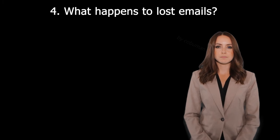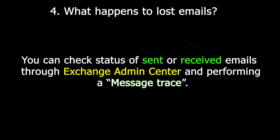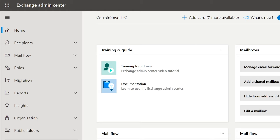What happens to lost emails? You can check the status of sent or received emails through Exchange Admin Center by performing a message trace. Sometimes users report emails missing — whether they've sent an email and the recipient hasn't received it, or they haven't received an email a customer was supposed to send. We can trace those by going to the Exchange Admin Center.